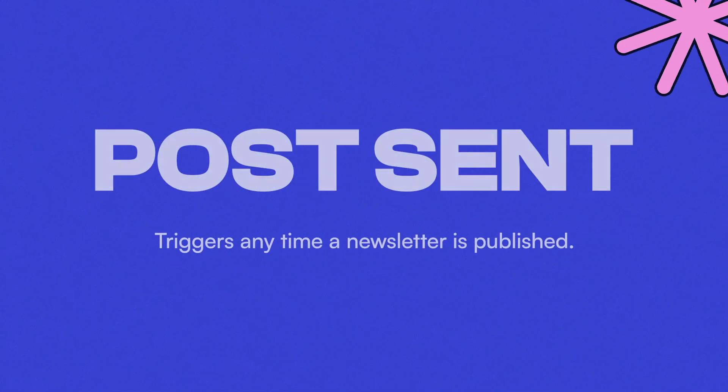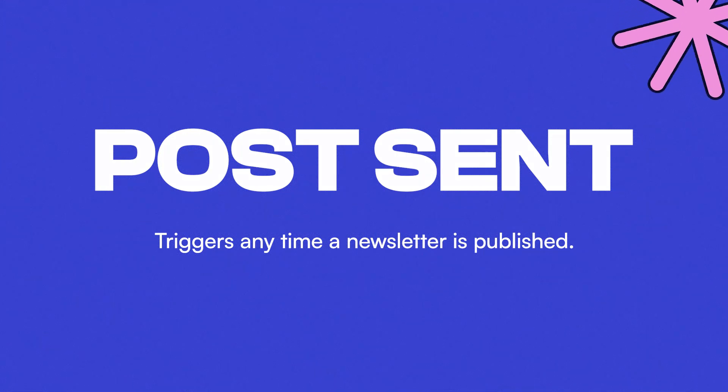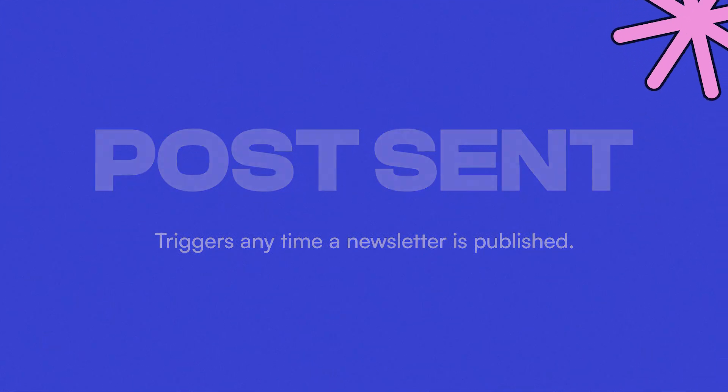On the Beehive platform, we currently provide six different webhooks for different events, which include post sent, which triggers anytime a newsletter is published.